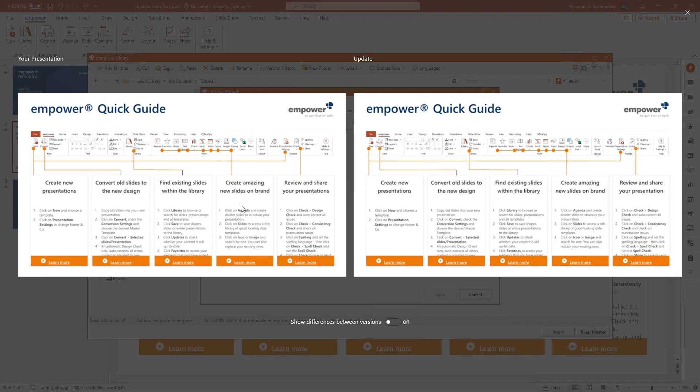By clicking on the toggle button Show differences between versions, the differences are highlighted for a better overview.